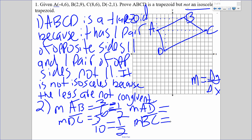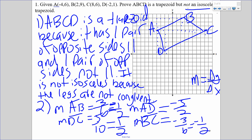Now I'm going to find the slopes of AD and BC. AD is down 5 over 2, so that's -5/2. BC is down 3 and over 6, so that's -3/6. Negative 3 over 6 reduces to negative 1/2. They are not the same.